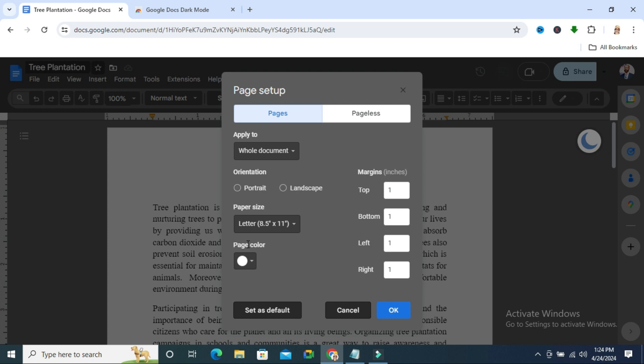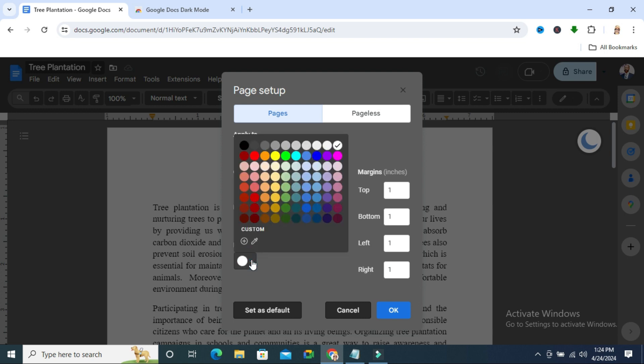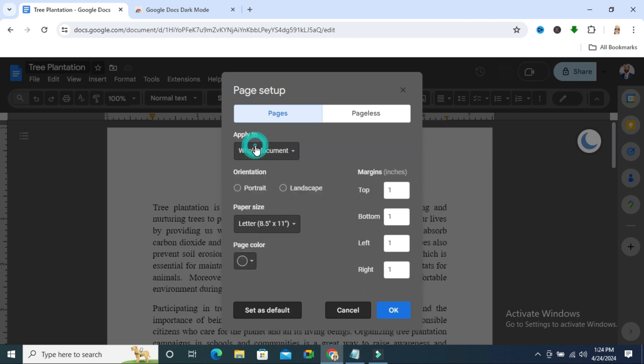Here the page color is white right now. Just click on the drop down here and you can choose the dark color here. I am selecting dark and then click on OK.